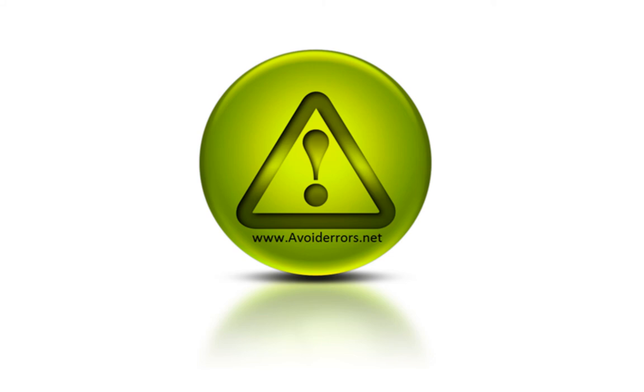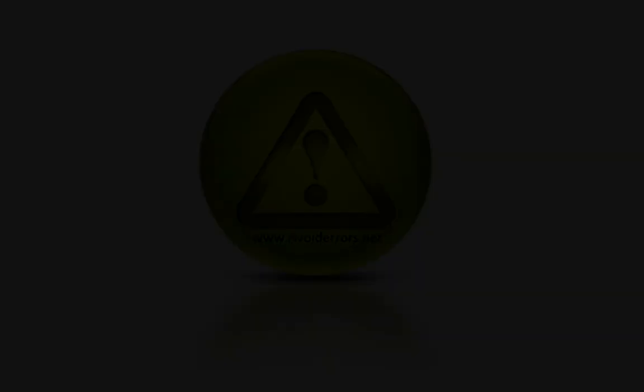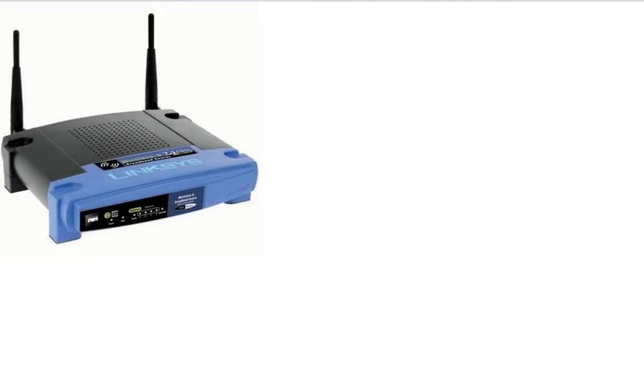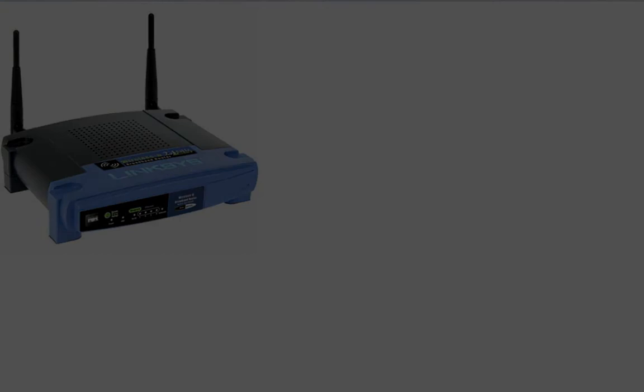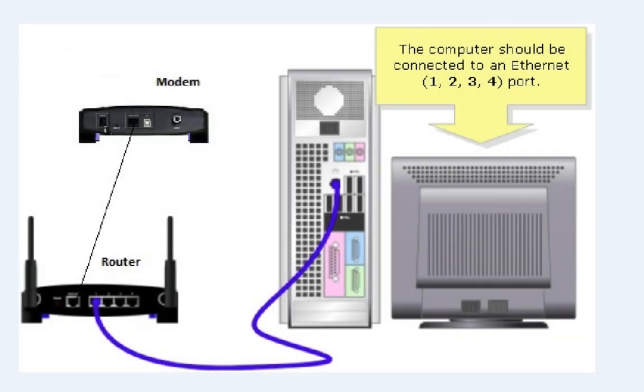Hi, my name is Miguel from avoiderrors.net. This tutorial is about setting up and securing your wireless network. Before we start, let's make sure the wireless router is properly connected to the computer.